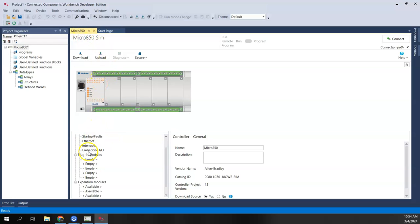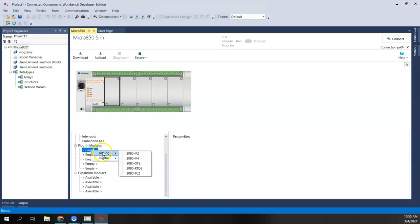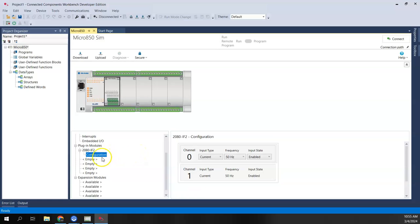Once we come into the Micro 850 tab, we have options to add plug-in modules. We don't need to configure an IP address or tie it to 127.0.0.1 here. What we do need to do is add the same plug-in modules we added to the simulator, because the simulator and the controller project have to match. I'll right-click and add an analog IF2 in the first plug-in slot.